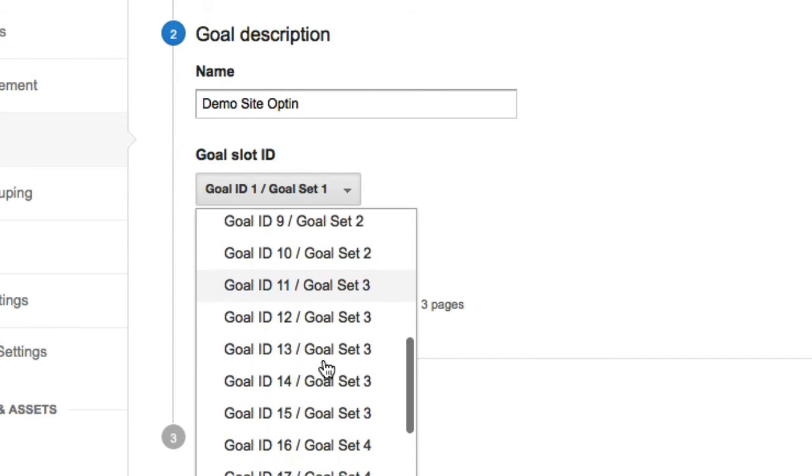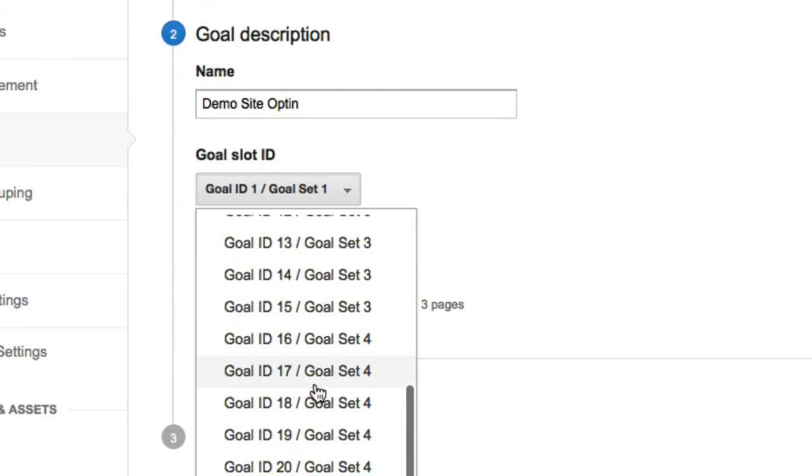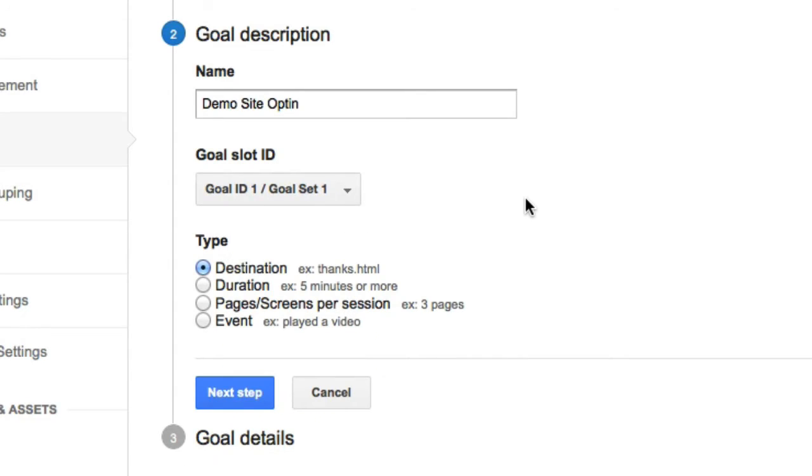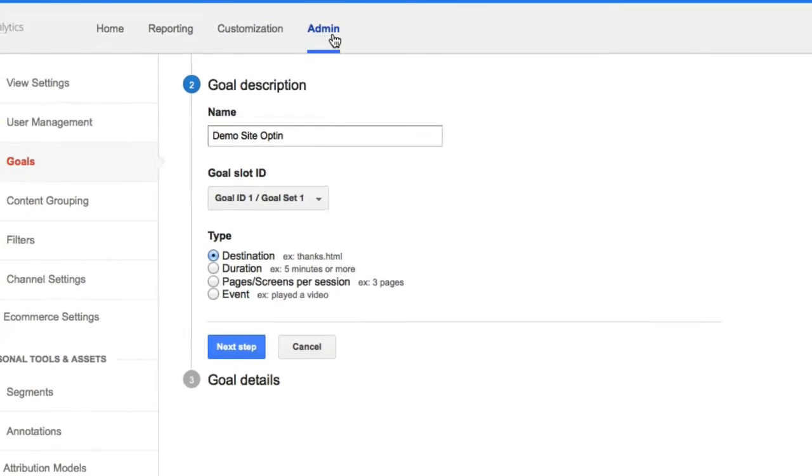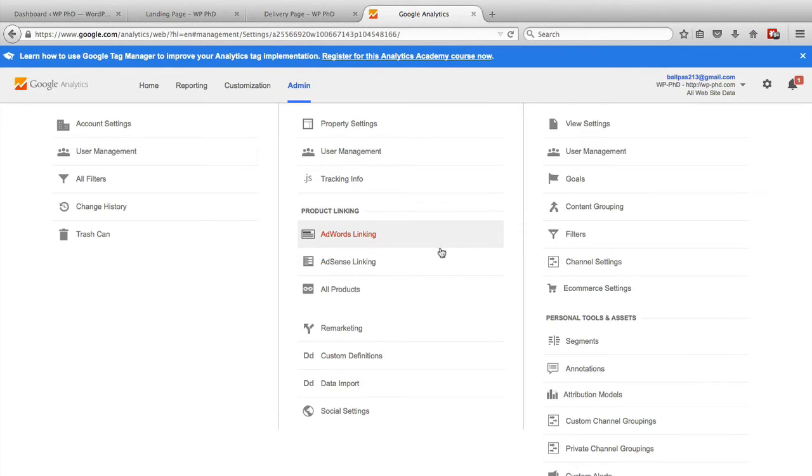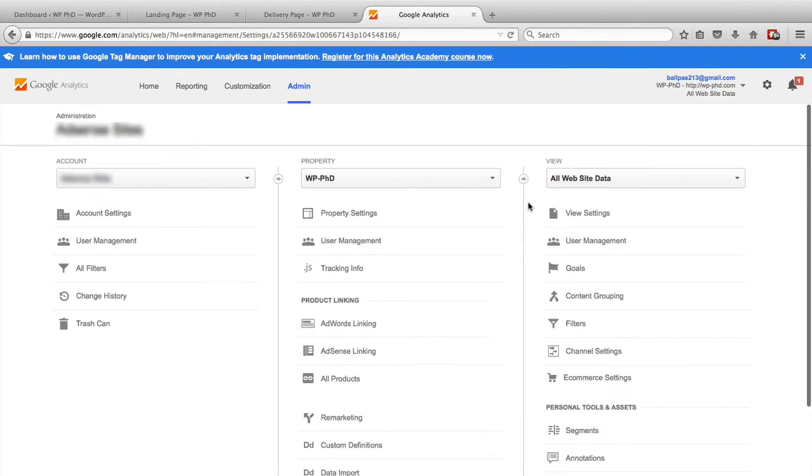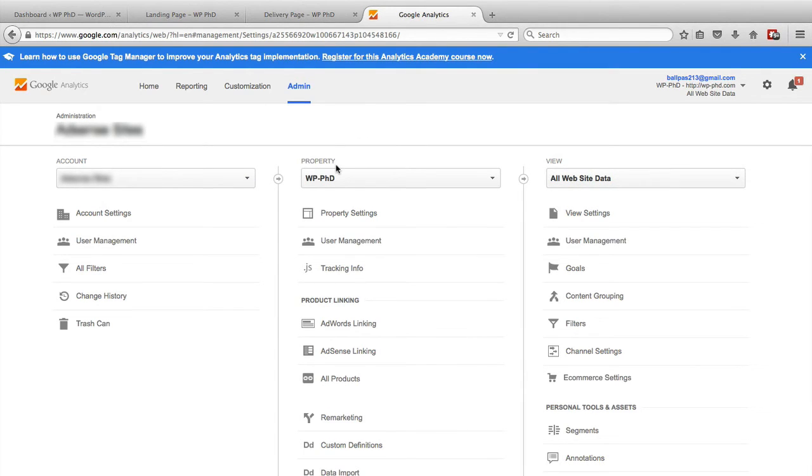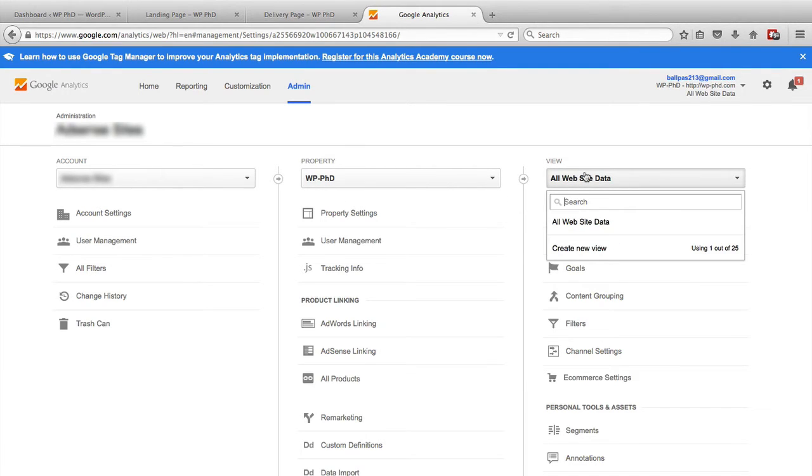When you run out of IDs, as you can see, there are 20 of them, you have to create a new view for your Google Analytics site. So for example, I'll show you two right now. This is the property name of the demo site. And then this is the view, you can have a whole bunch of different views. In fact, you can have 25 different views.